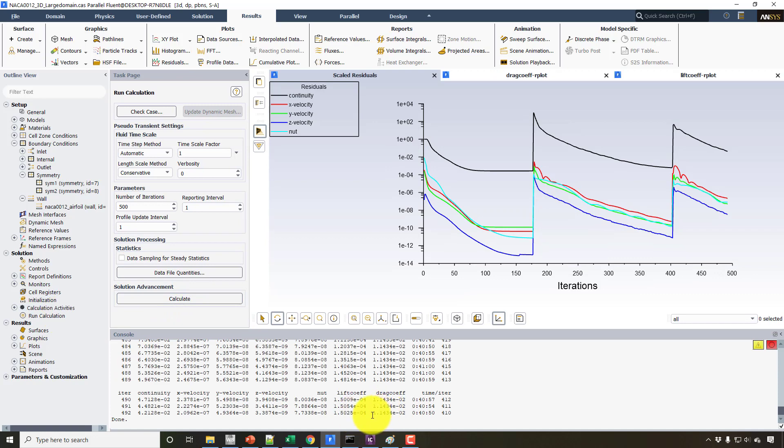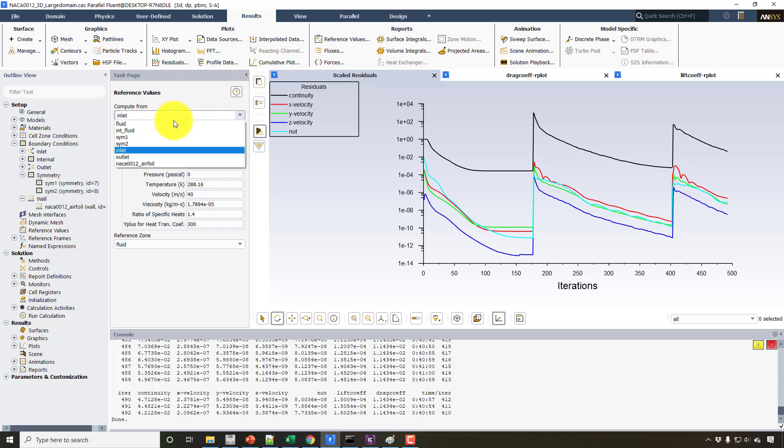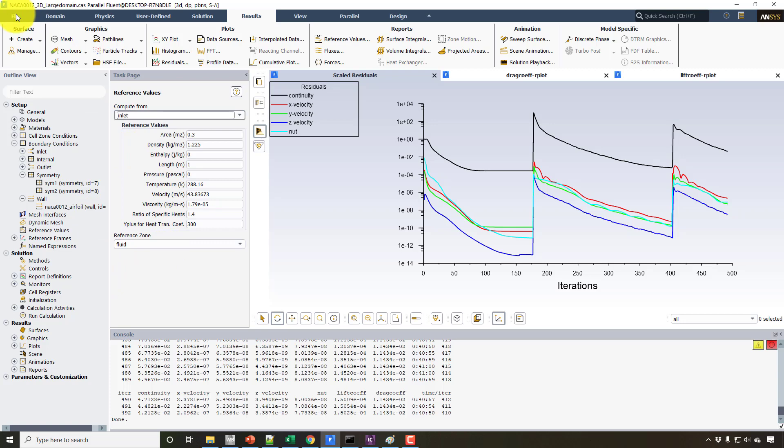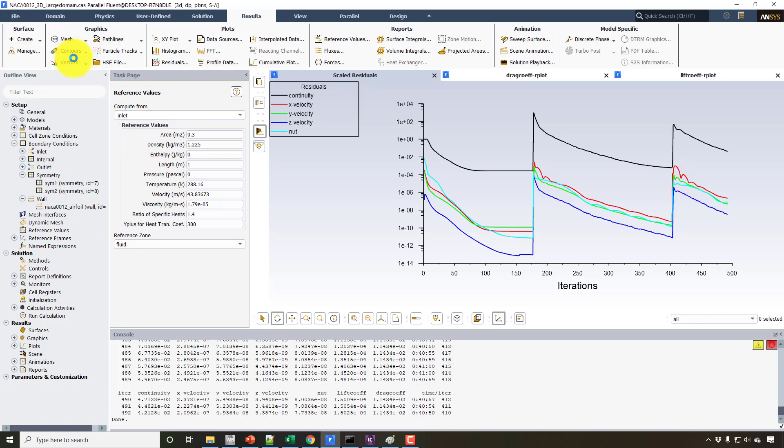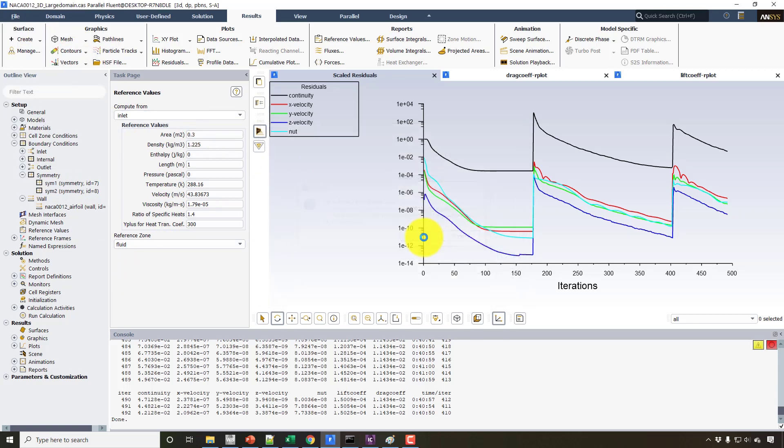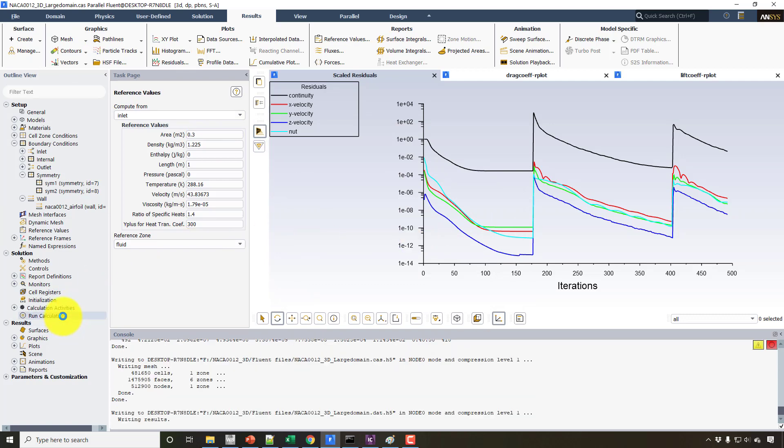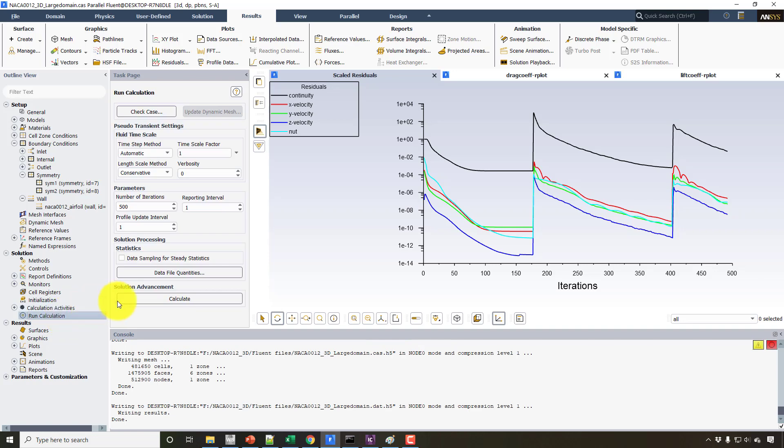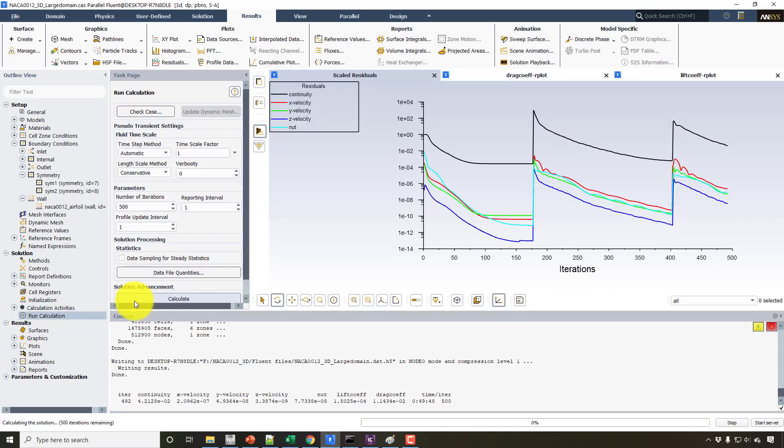And as you can see, the drag coefficient is somehow a higher value. So the most common thing you should think about is that because we changed the boundary conditions and the material properties, the reference conditions might not be correct. Therefore, I will go back to reference values from the results menu and click on 'Compute from Inlet,' and simply save the file, case and data, both files, and click OK.